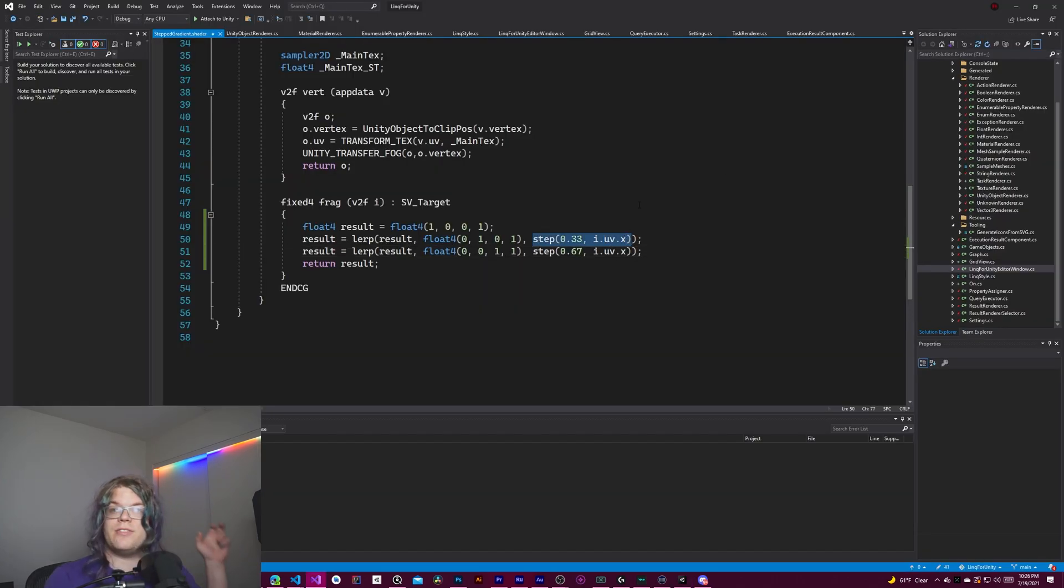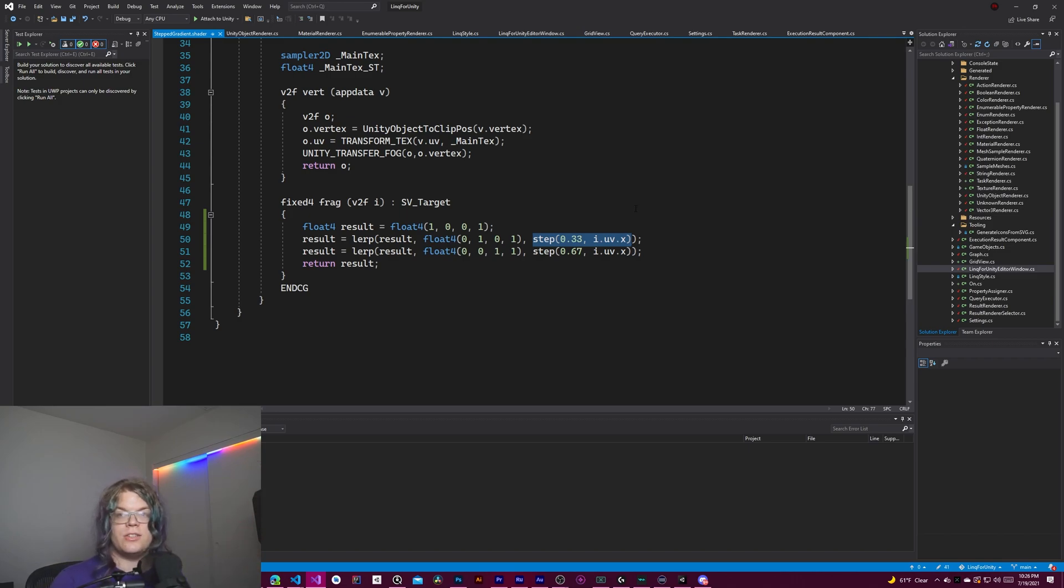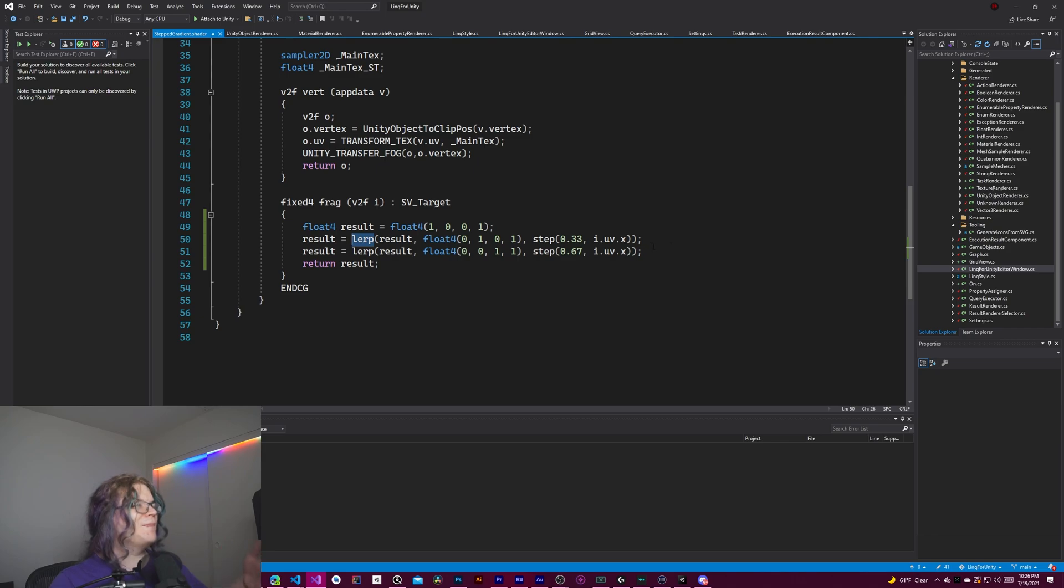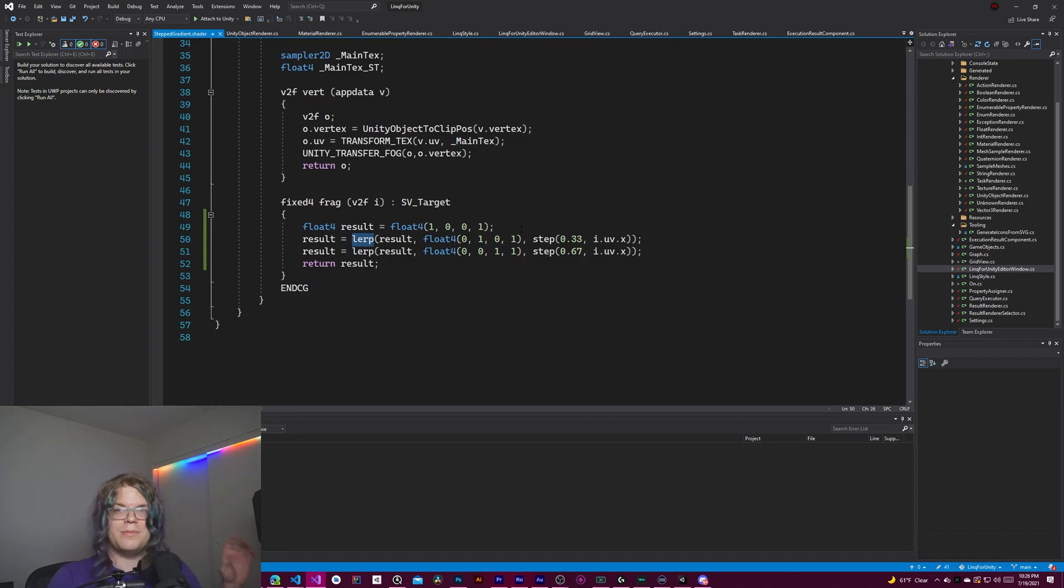In that case, smooth step takes three values. And if the result is in between the two boundaries, it's actually going to return some interpolation between those. It's similar to a lerp, but slightly different. Confusing in that way. It's not actually a linear interpolation.